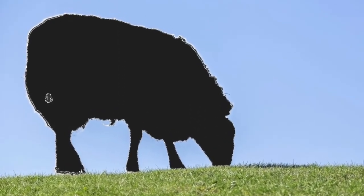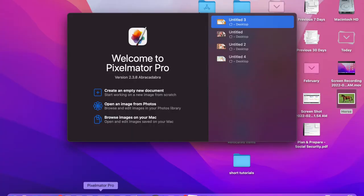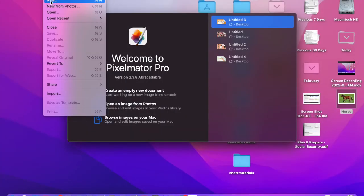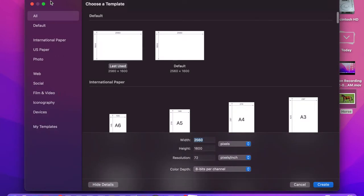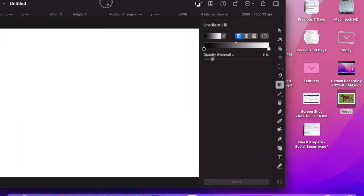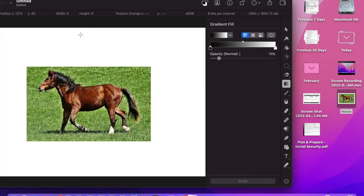Let's go and open Pixelmator Pro. This is where I edit my pictures. Going to open new template and I'm going to bring to my desktop this horse.